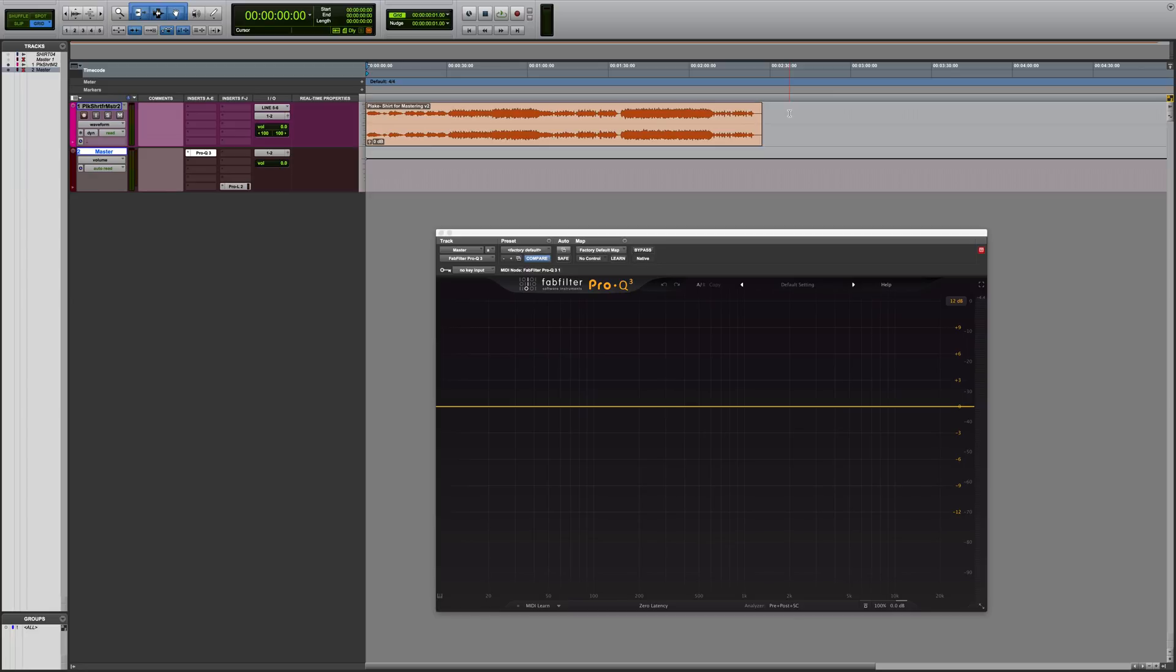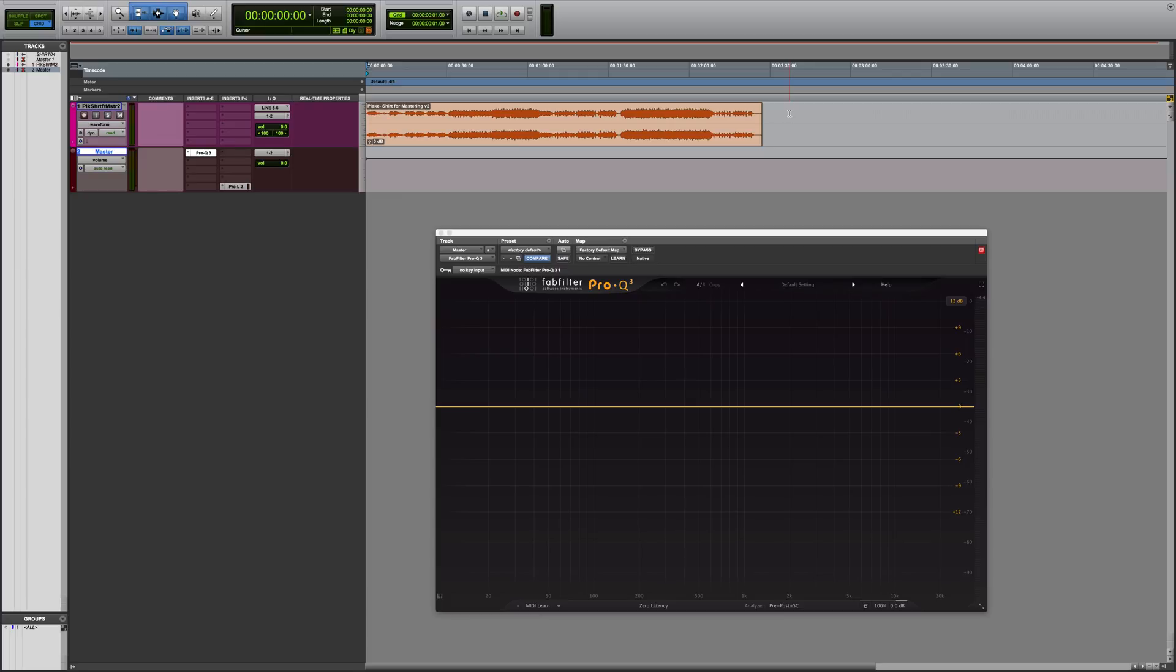The Pro Q2 is something that I use on each and every mix of mine. It's great for cleaning up problem frequencies, it has a mostly transparent sound, tons of great features, and a beautiful user interface that provides you a lot of useful information. The Pro Q3 has all of that and even more, including an extremely useful dynamic EQ function.